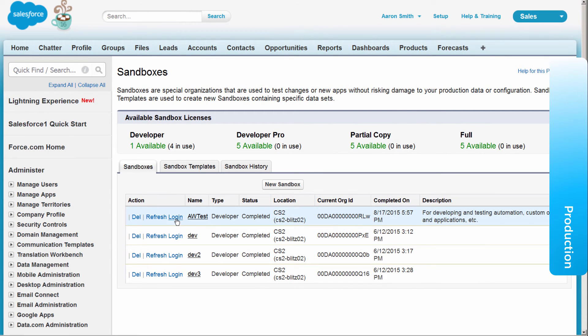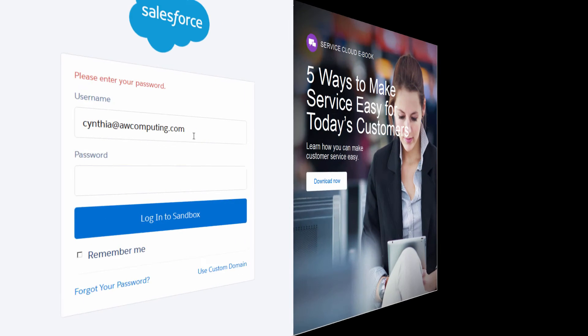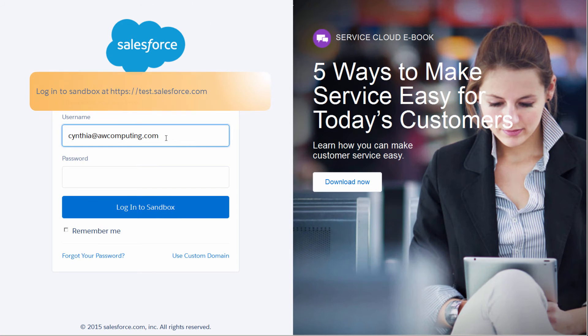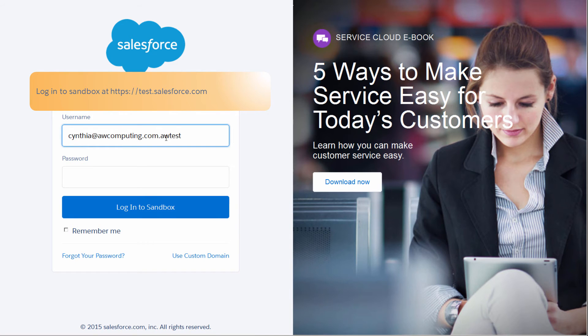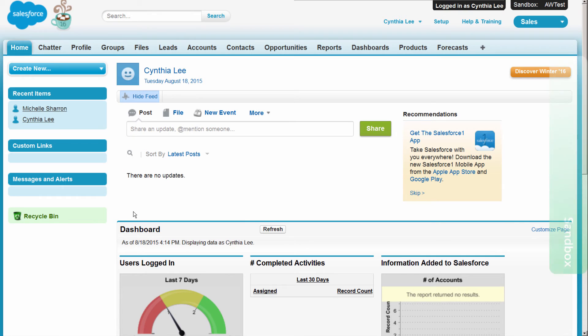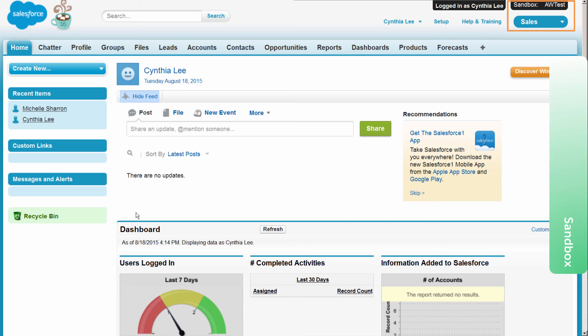Now let's log into the sandbox as Cynthia, the developer. Users can log into a sandbox at test.salesforce.com by appending the sandbox name to their Salesforce usernames. So here we enter Cynthia at awcomputing.com and append the name of the sandbox, awtest in this case. The sandbox environment is very similar to the production organization, but notice the black sandbox label in the top right-hand corner.